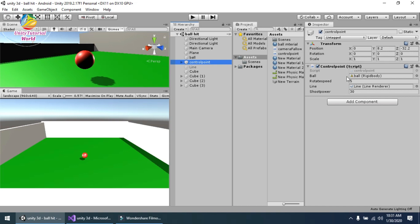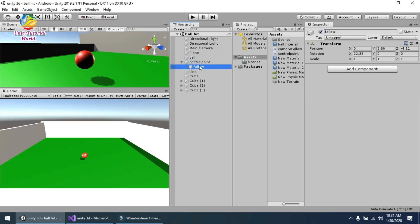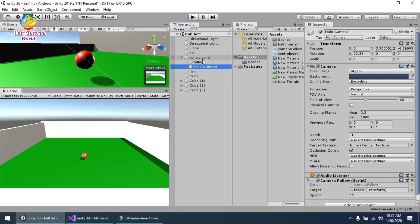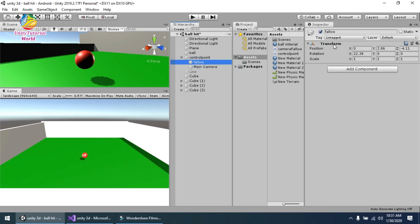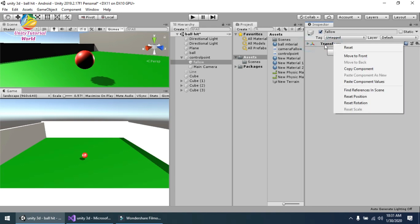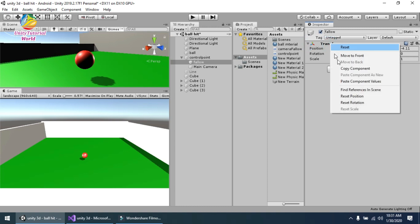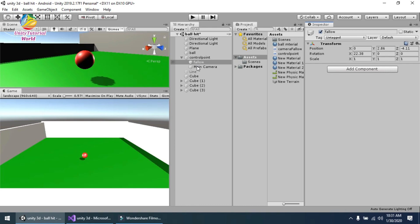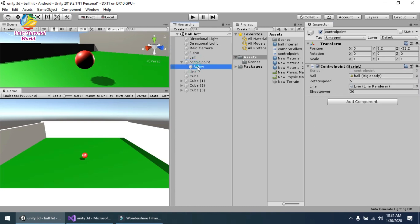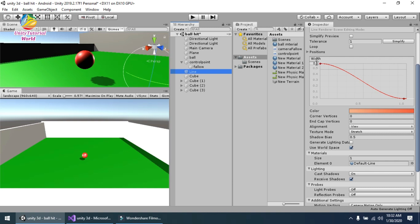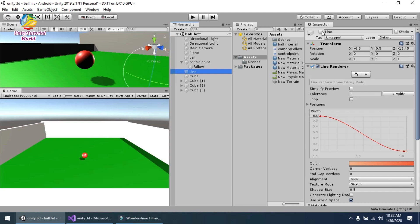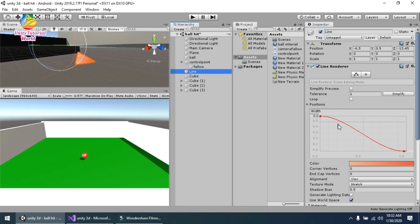Then I created a simple empty object, added a script on it, and named it Control Point. Inside it I created a simple Follow object. I dragged and dropped the camera inside the Control Point, then copied the transform component values from the camera and pasted them onto the Follow object so they match. Then I dragged the camera back outside.